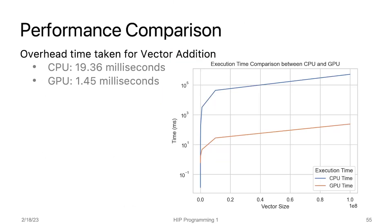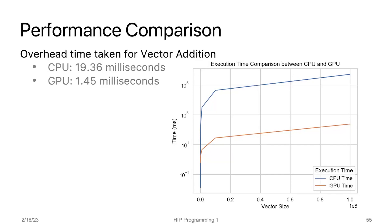After comparing the execution times of the vector addition application on both the CPU and GPU, we observed that the GPU implementation has an execution time of 1.52 milliseconds, while the CPU implementation has an execution time of 19.36 milliseconds. This means that the GPU implementation is around 19 times faster than the CPU implementation, making it a more time efficient option for vector addition.